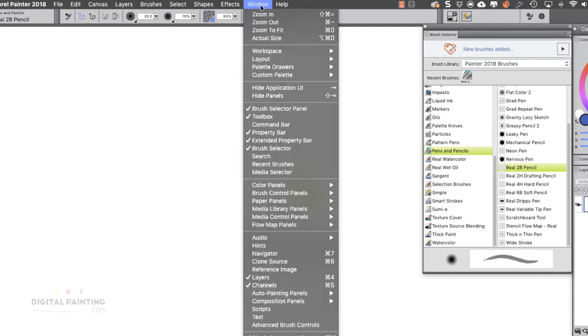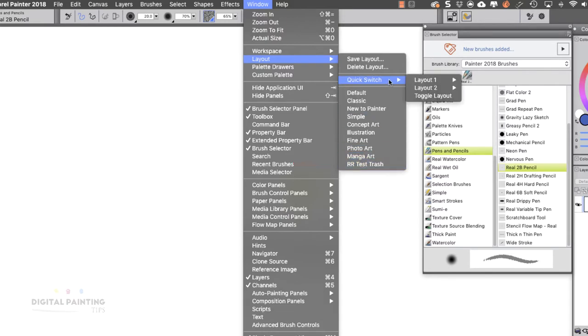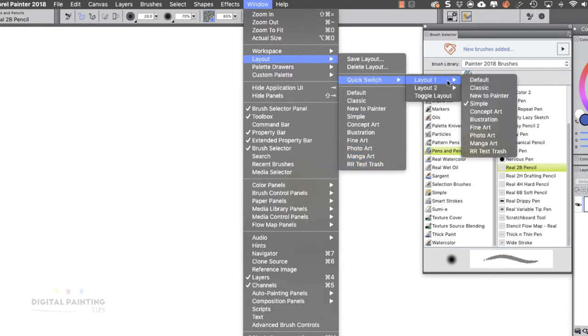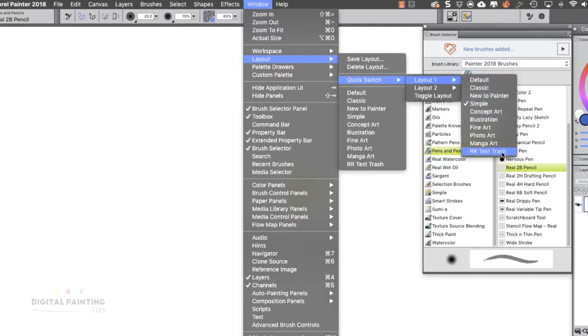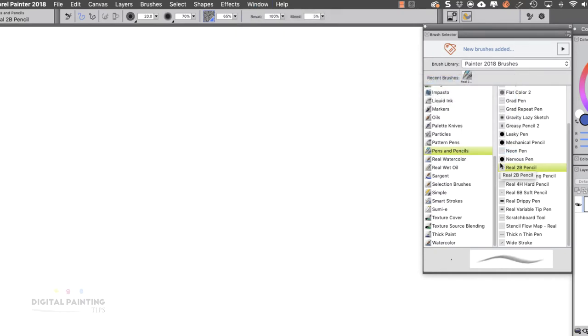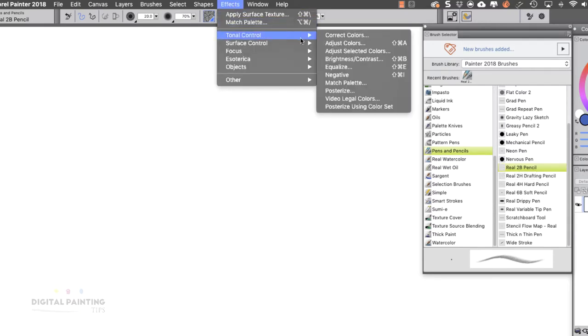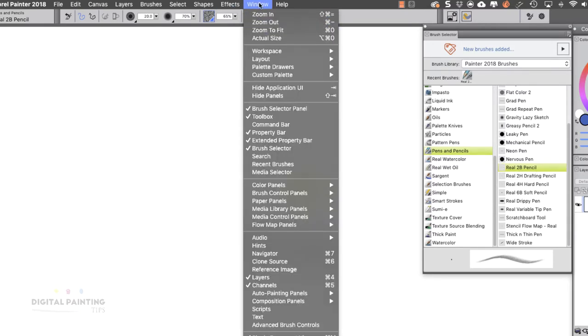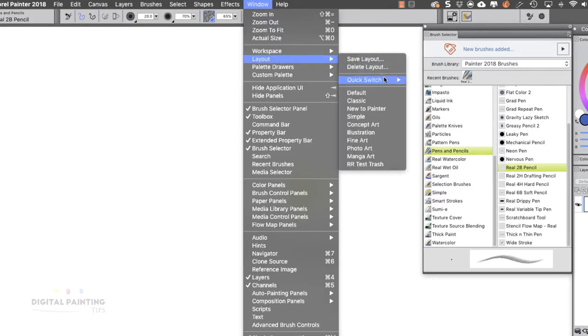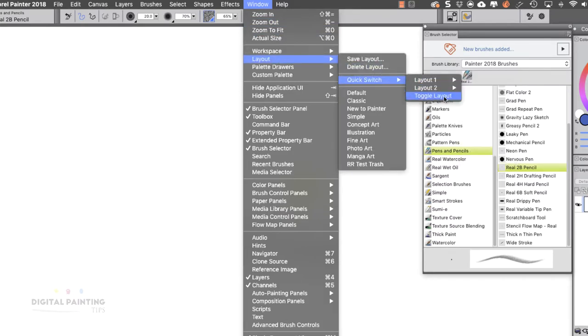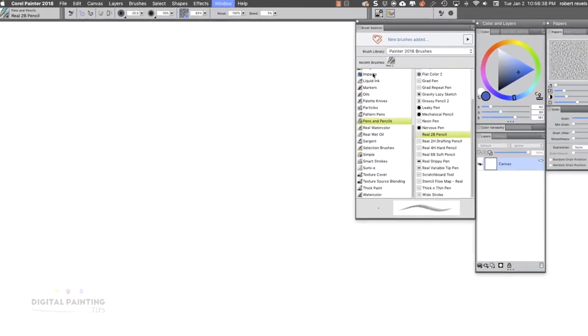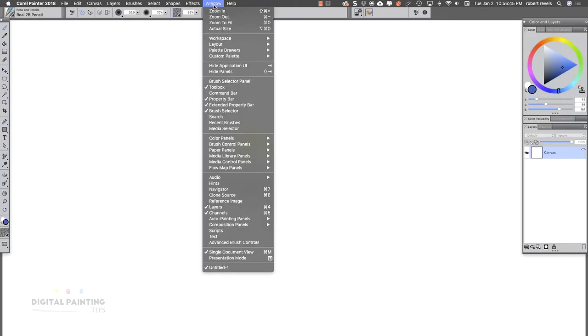So now what you're gonna find inside this layout menu at the bottom is your new layout. So let's say if I came over here to this first one under the quick switch, now I have that. And now if we go back into the layout, if I toggle, let's just do the toggle layout, it'll switch back and forth.